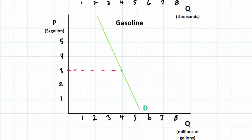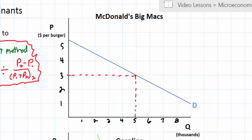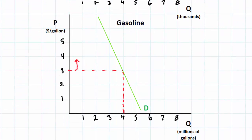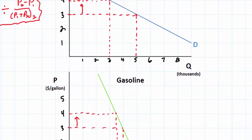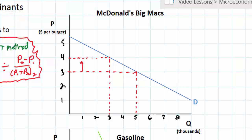In the market for gasoline, at a price of three dollars, four million gallons will be demanded. In the market for Big Macs, at a price of three dollars, five thousand Big Macs will be demanded. When the price of Big Macs increases to four dollars, the quantity demanded decreases. Likewise, when the price of gasoline increases to four dollars, quantity demanded decreases. This is the law of demand — an inverse relationship between price and quantity demanded. PED tells us how much quantity demanded falls when price rises by a particular amount.